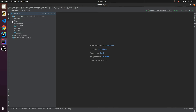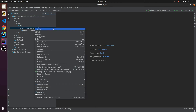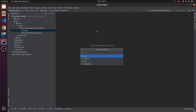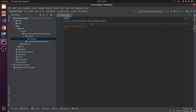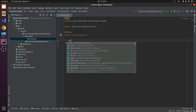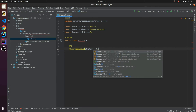The next thing is we need to create one model. I will be creating a 'model' package, and inside it I'll create one Java file — let me call it 'Student'. The first thing is I will annotate it with @Entity, which will create a table named 'student' in our MySQL. Next I need to create the ID field and annotate it with @GeneratedValue with strategy GenerationType.IDENTITY.